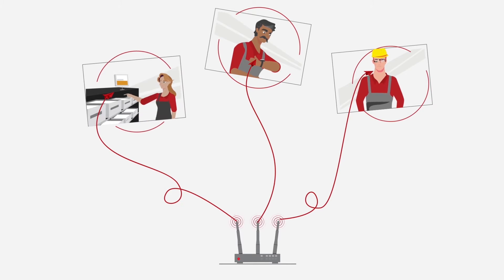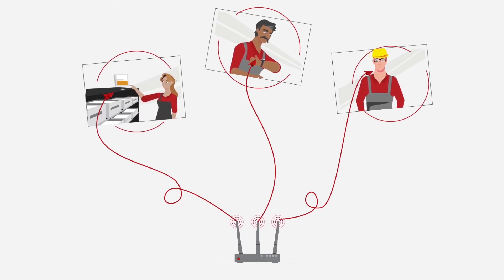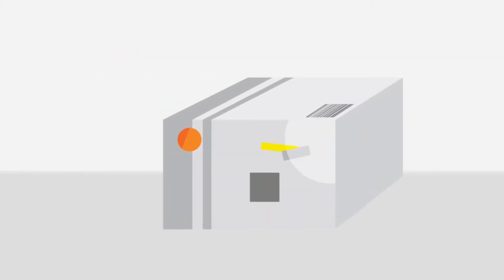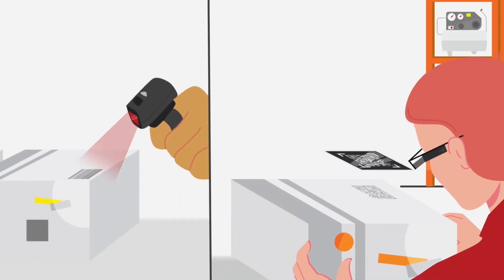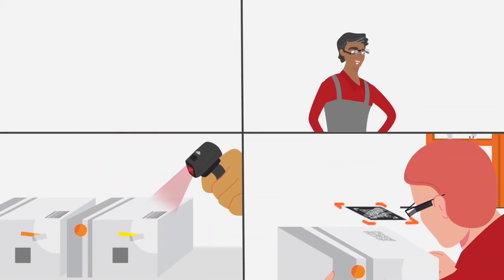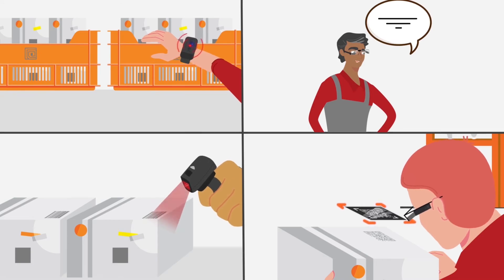Just when the picker needs information, articles picked, quantities and correct locations can be confirmed either through scanners, smart glasses cameras, voice commands or RFID wristbands.